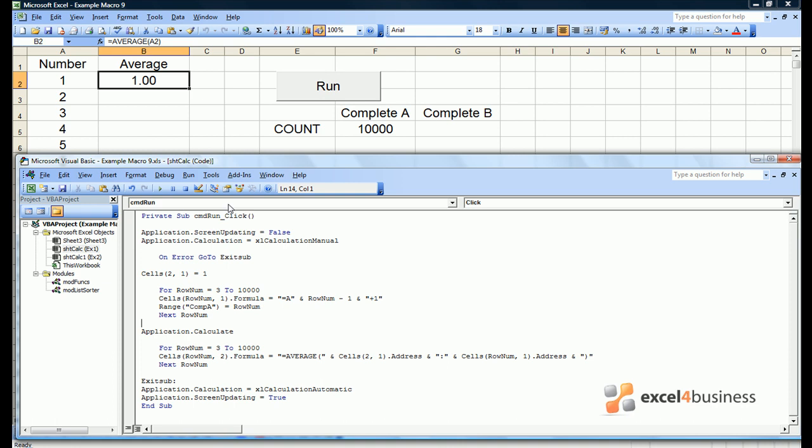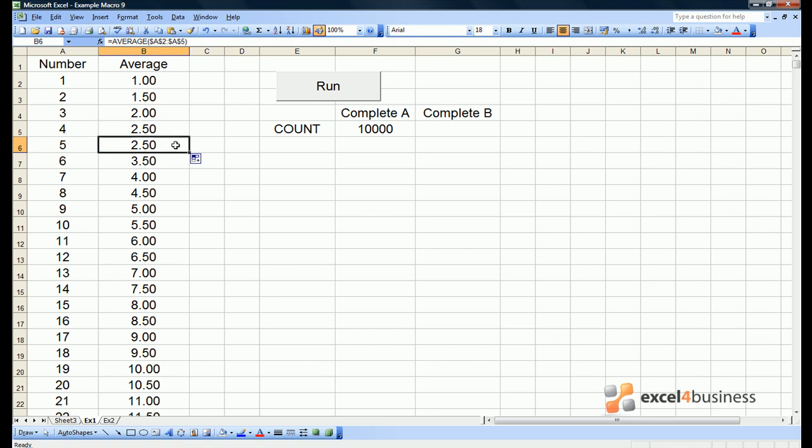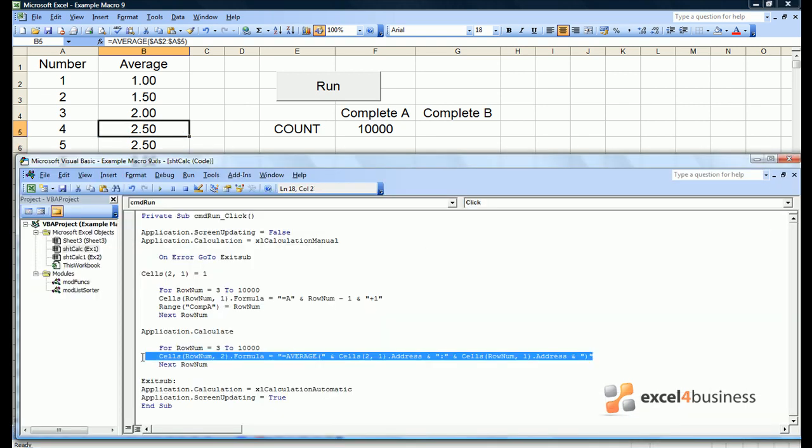Now if we run the macro it should give us all the formulae we need. It's taken about eight seconds to run which given the number of formulae we've introduced isn't bad going. If we look at our spreadsheet note that Excel introduces dollar signs before the column and row numbers. This simply means you can't copy the formulae from say cell B5 into cell B6 and expect it to automatically update. In fact it will put exactly the same cell references in B6 as I can demonstrate. That is of course not a problem because we're always going to be introducing that formula using Visual Basic.